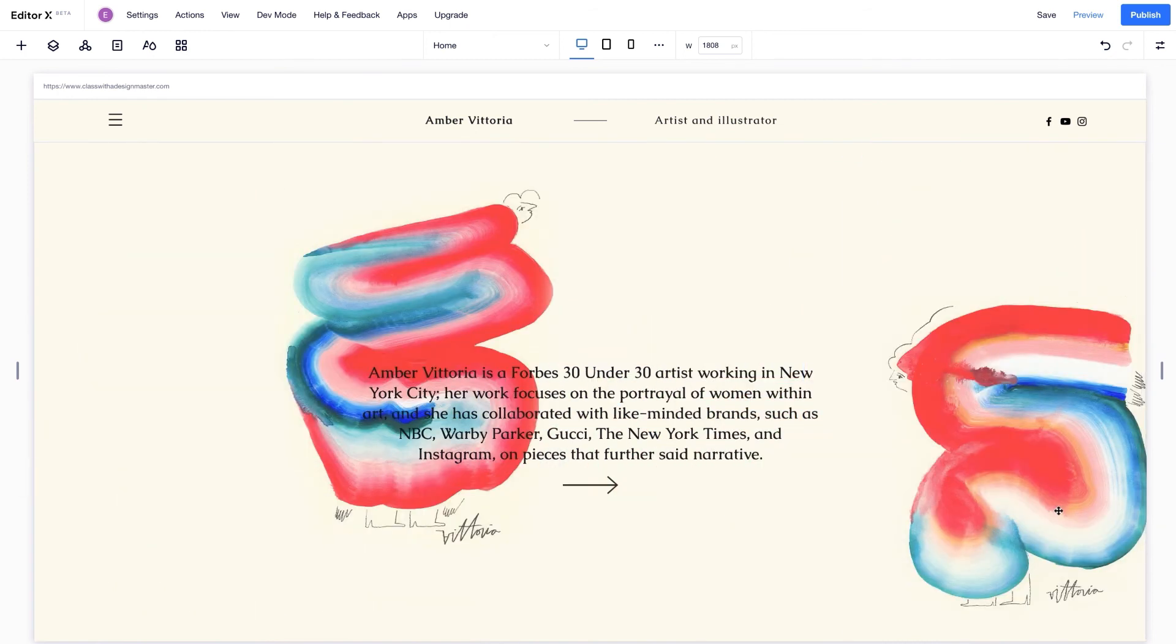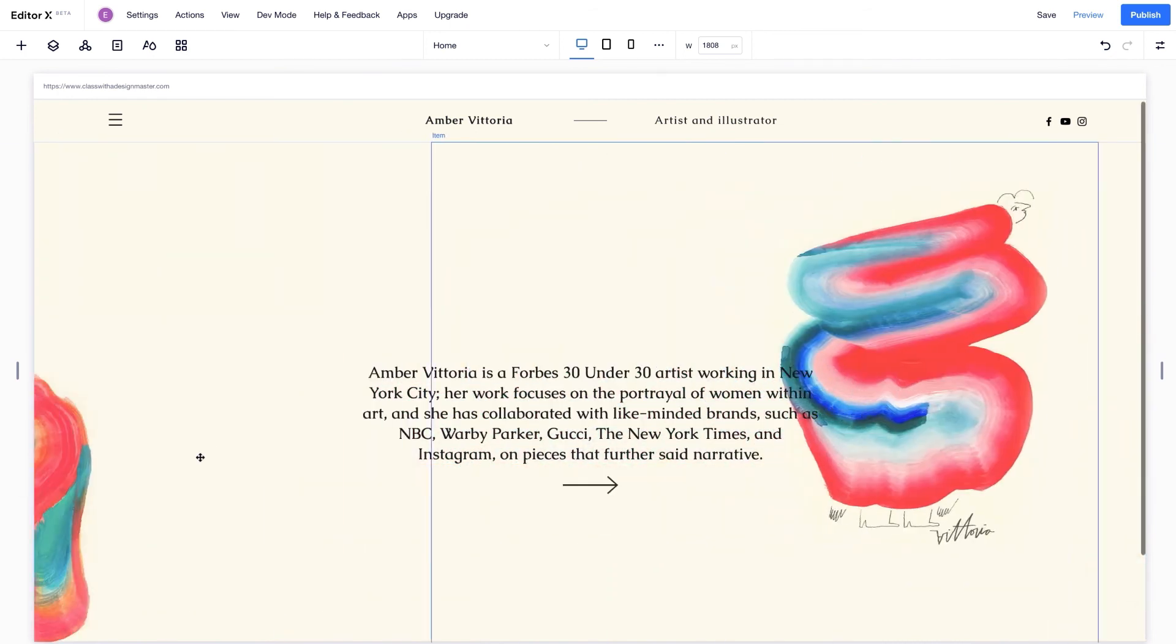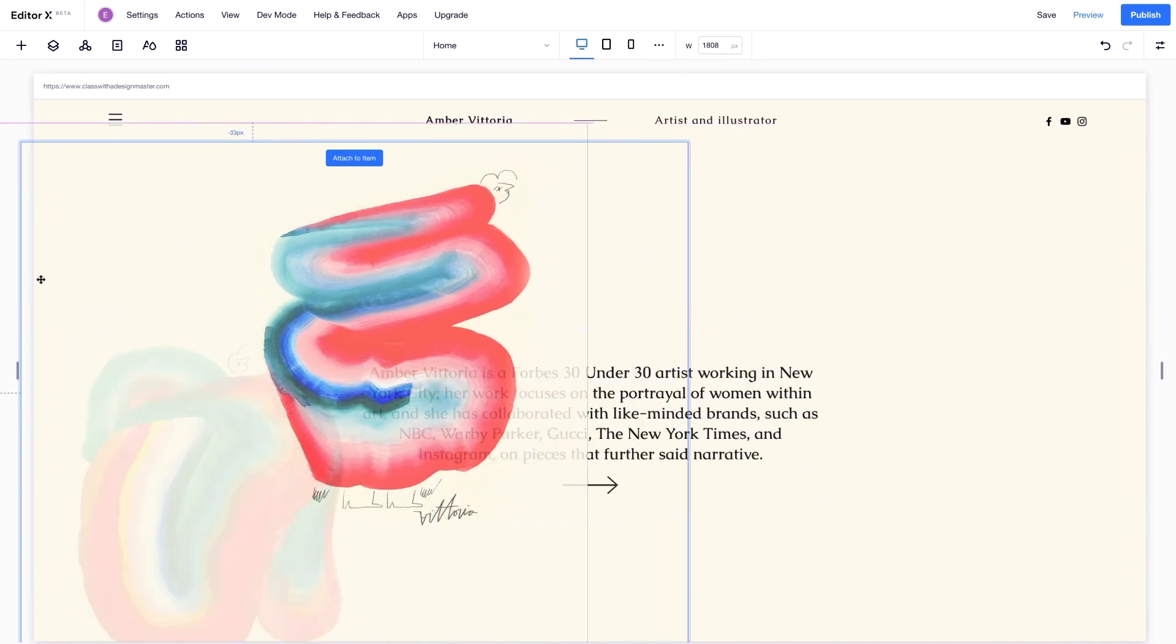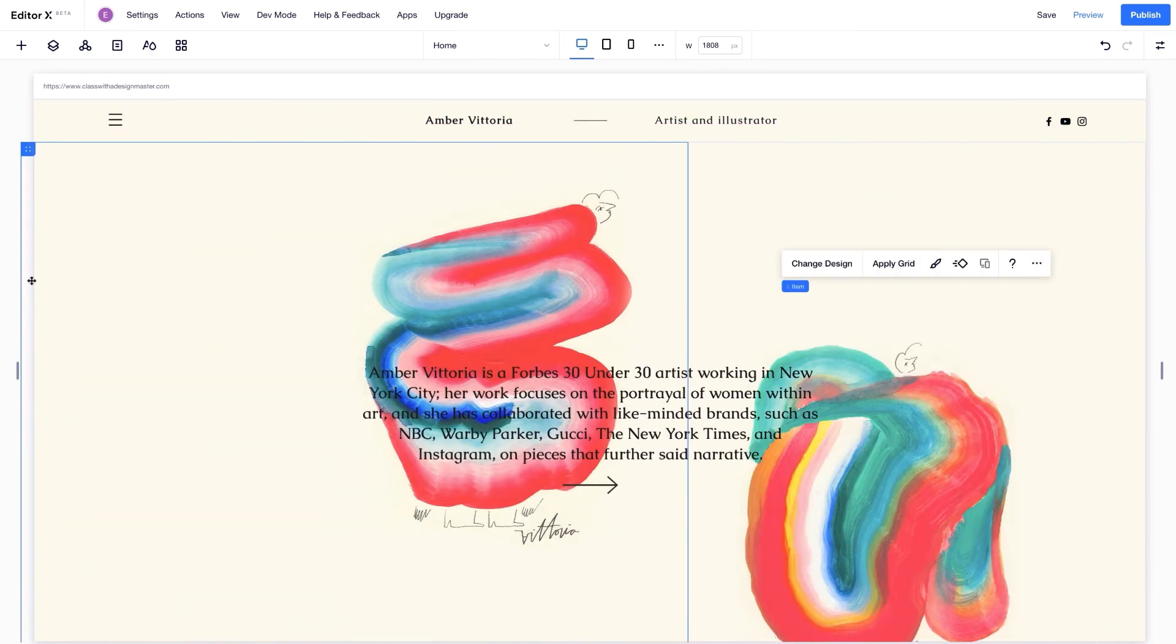Perfect. I can always change my mind and switch up the order of the items to control what the viewer sees first.